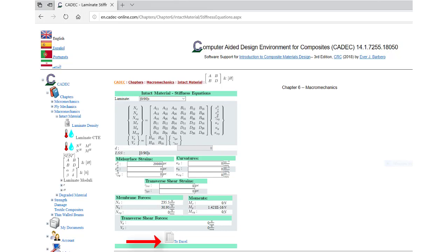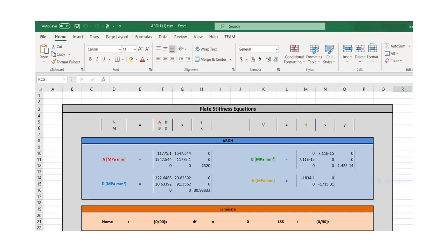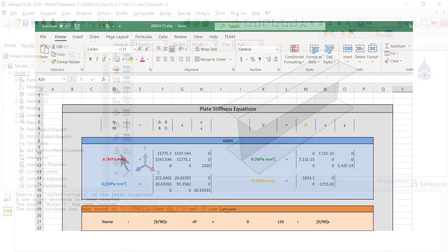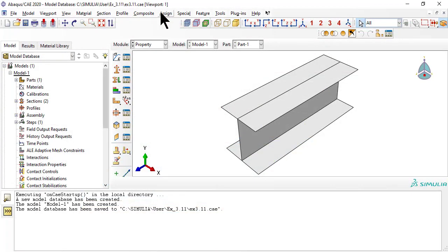When you click the link to Excel, CADEC opens Excel to show you the results of whatever laminate you selected in the previous page. And here you have the ABD and H matrices calculated for you.